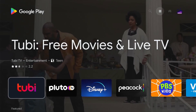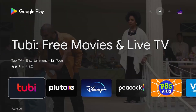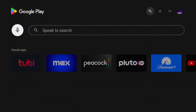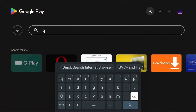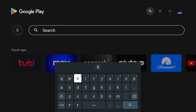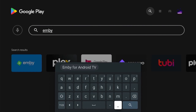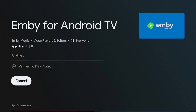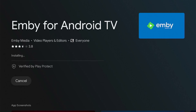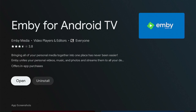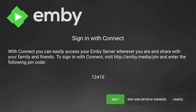In the Play Store, search for 'MB' at the top — that's E-M-B-Y. You'll see a green and blue app. Click that and click Install. Once it's installed, click Open.